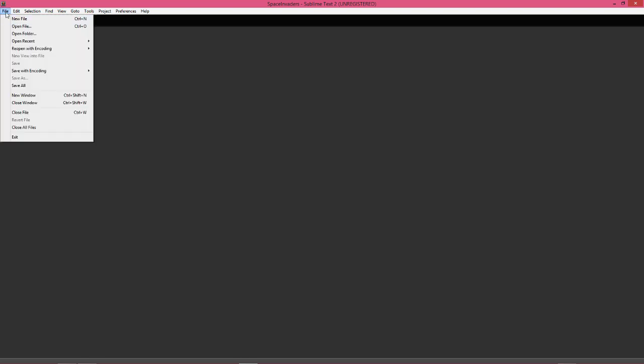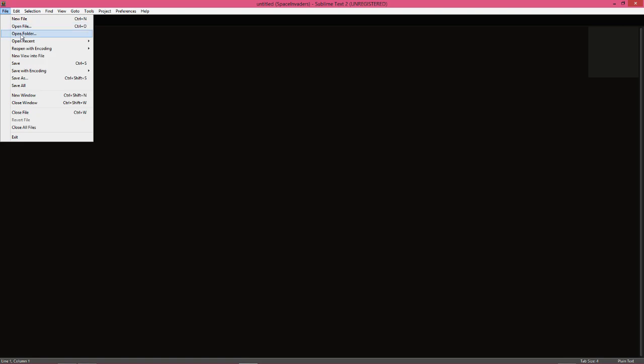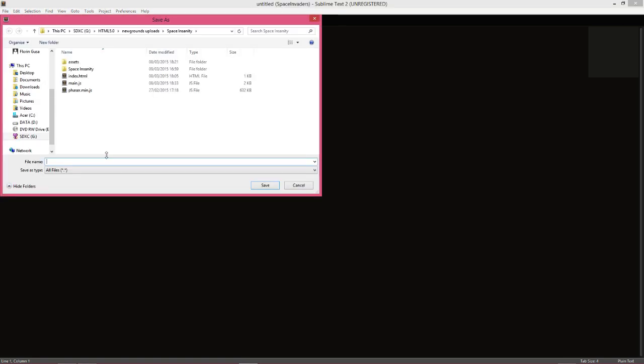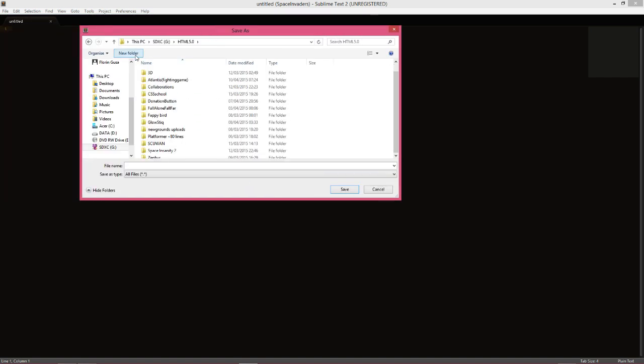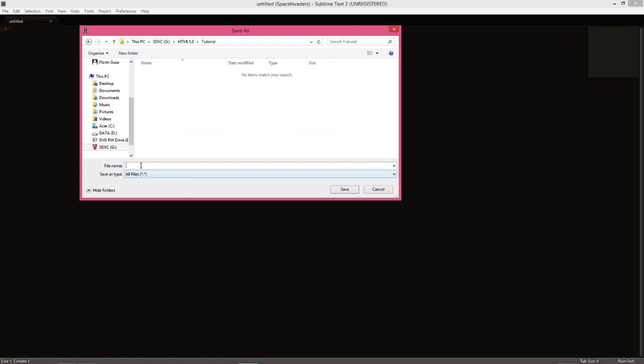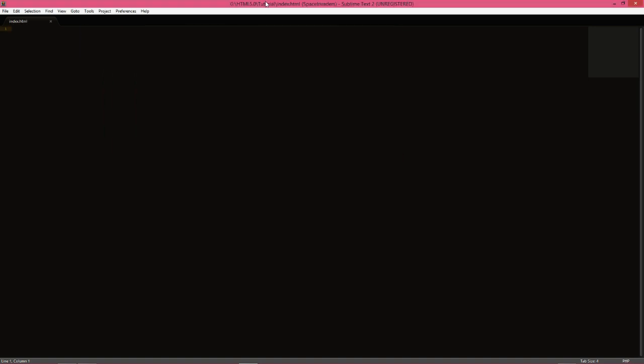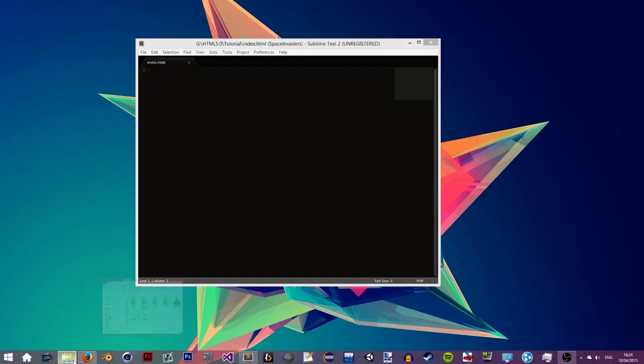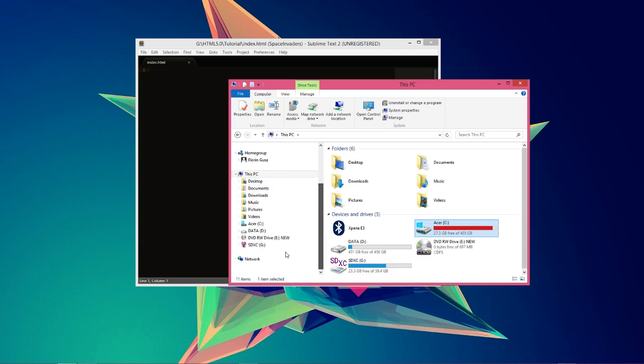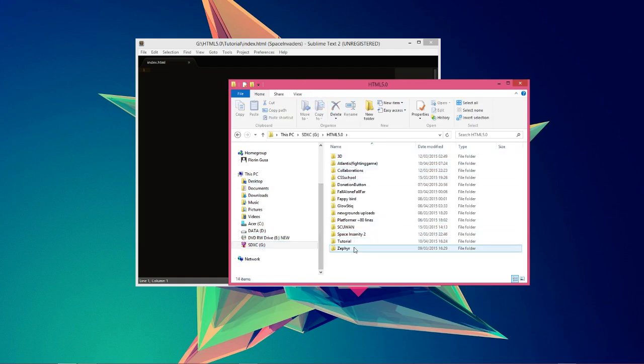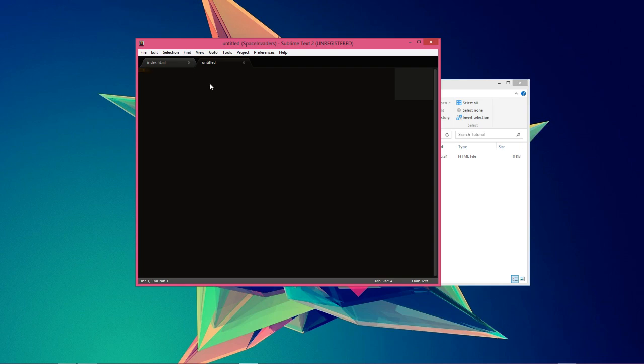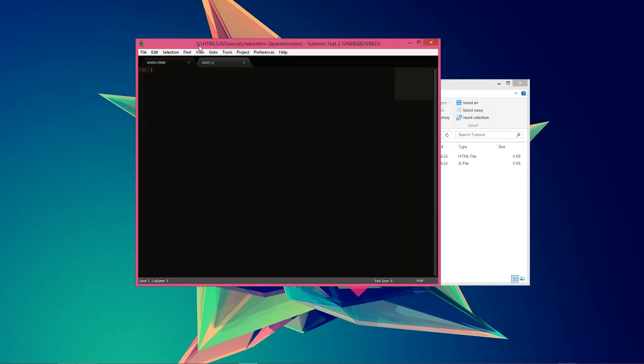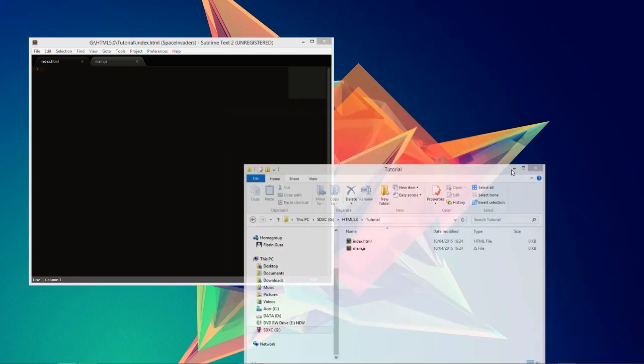Once you've got the setup, you want to open the IDE and you're gonna get something like this. What you want to do is go to File, New File, and then you want to save it. Control Shift S, Save As. I'm just gonna make a folder called Tutorial and save this as index.html because this is gonna be the layout of our website, and then we can get into the game. Let's make a new file and save this one as main.js.